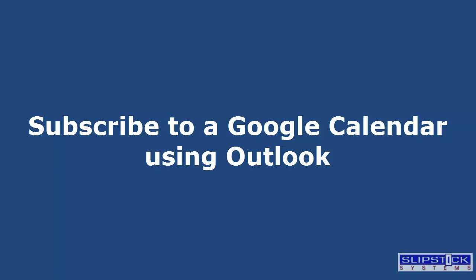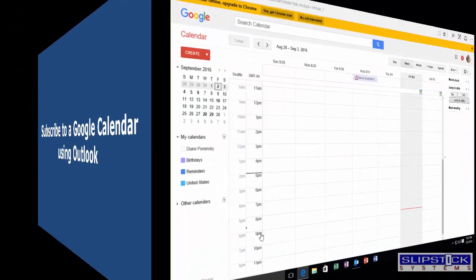In this video, I'm going to show you how to add a Gmail calendar to Outlook.